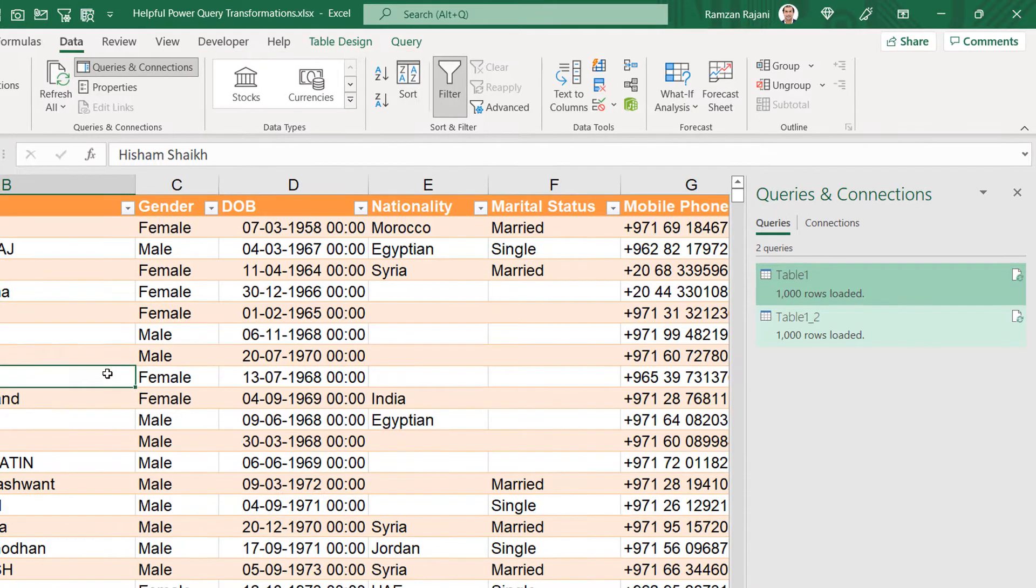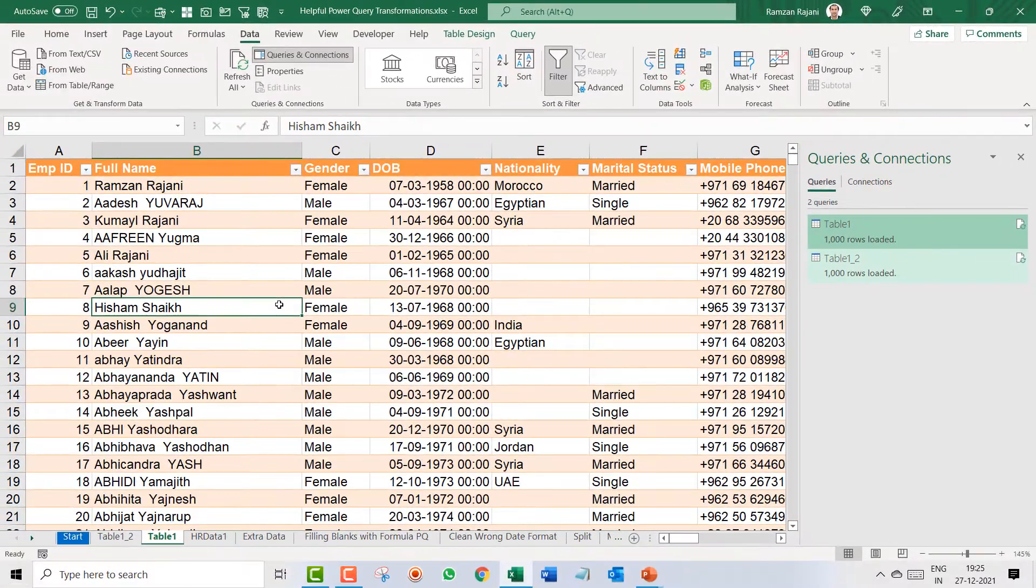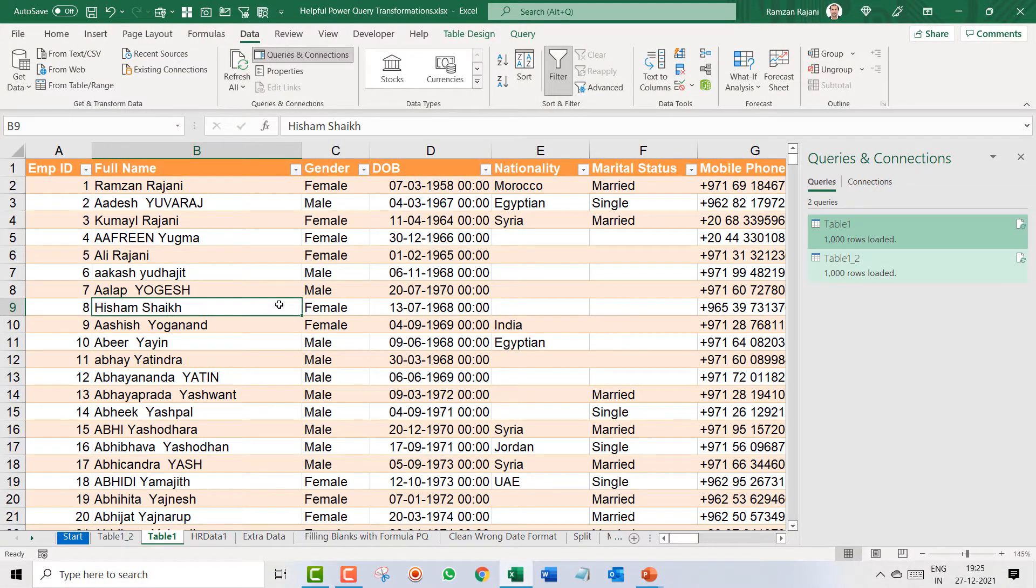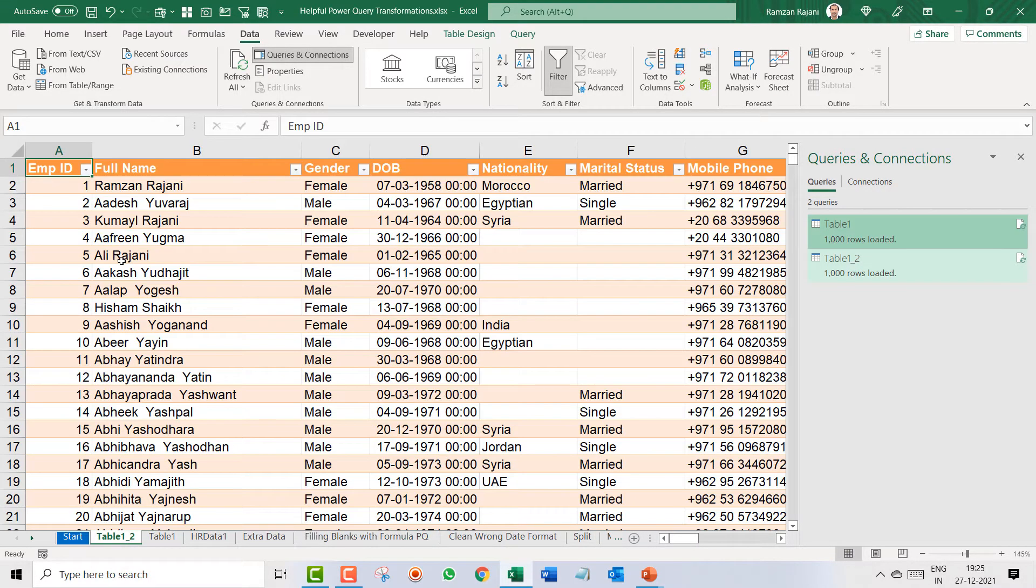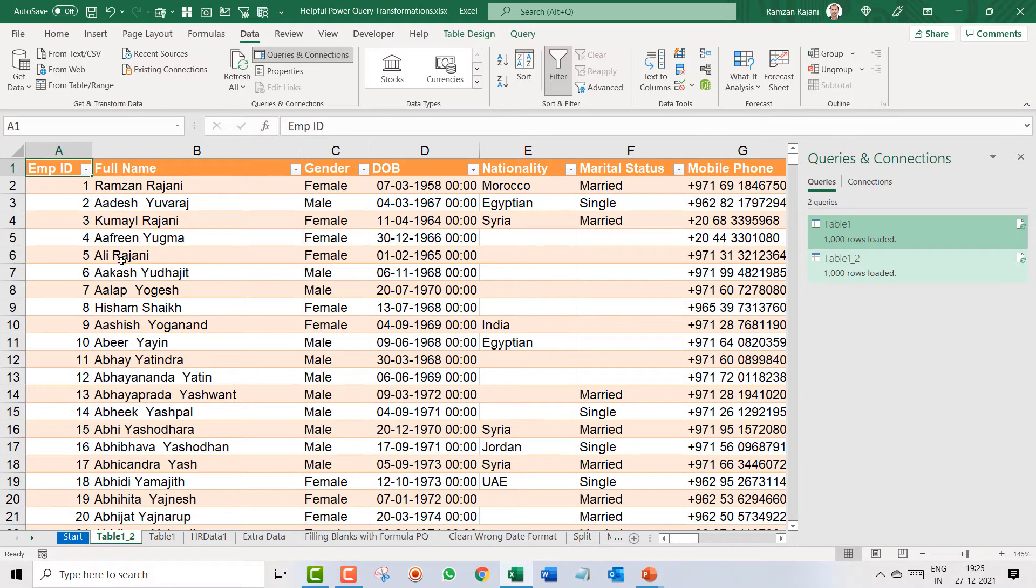However in this video even if you have learned how to convert your capital to small or small to capital that is sufficient. Thank you so much and see you in the next video.